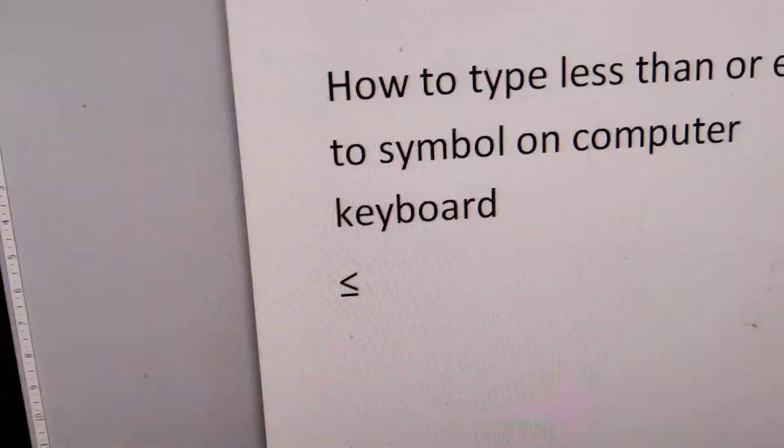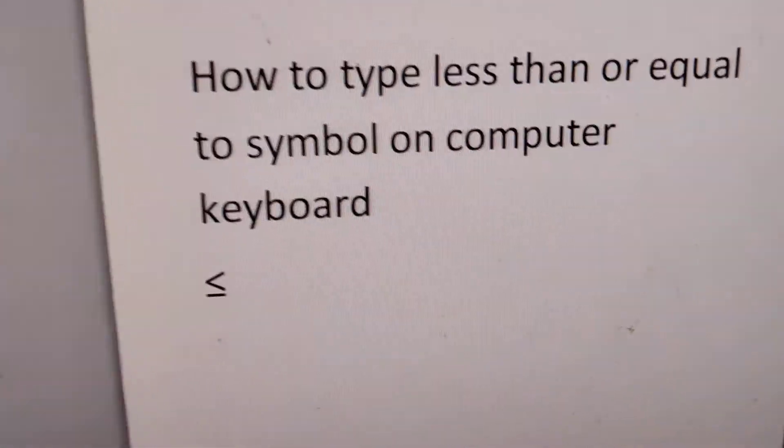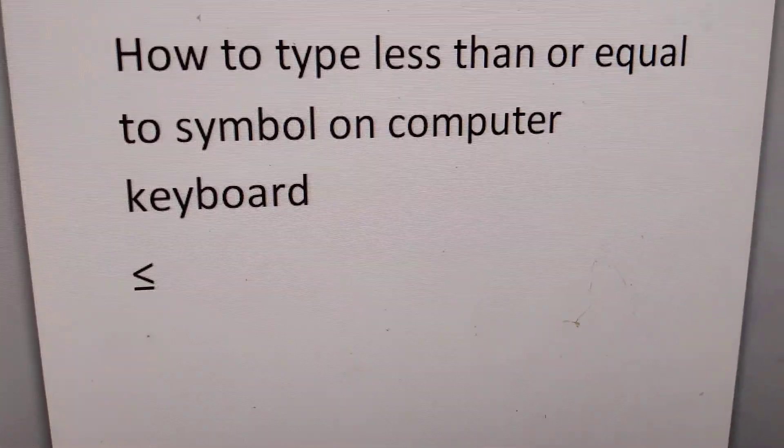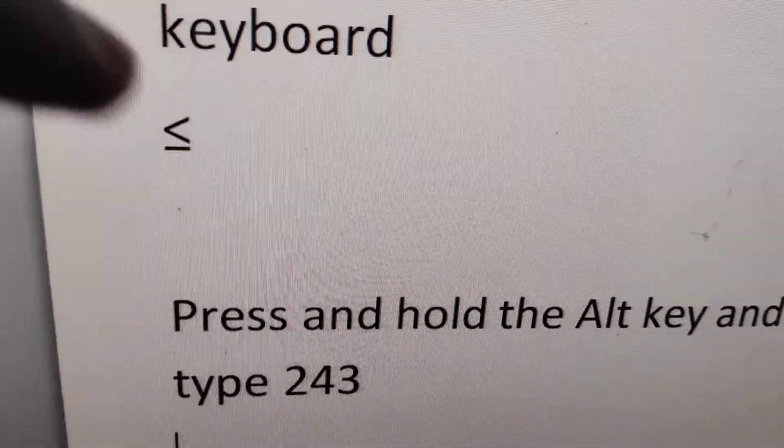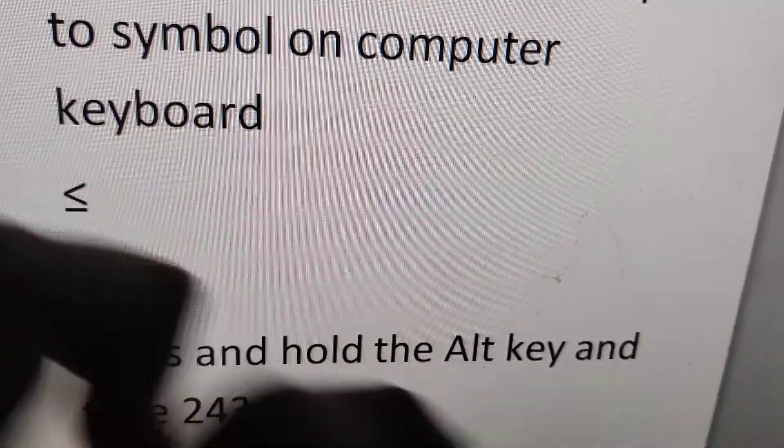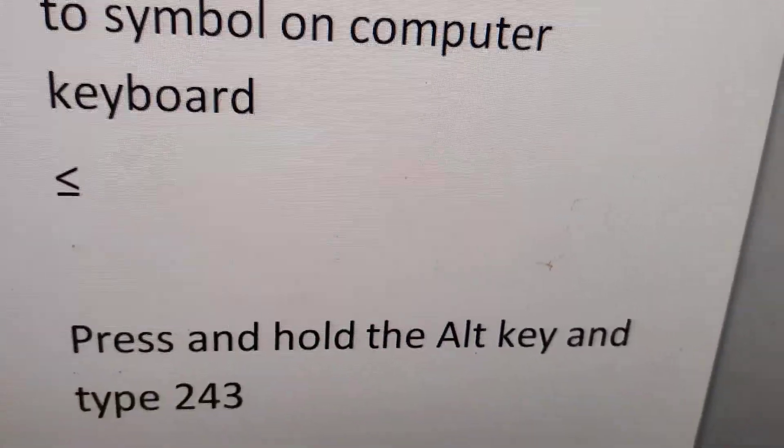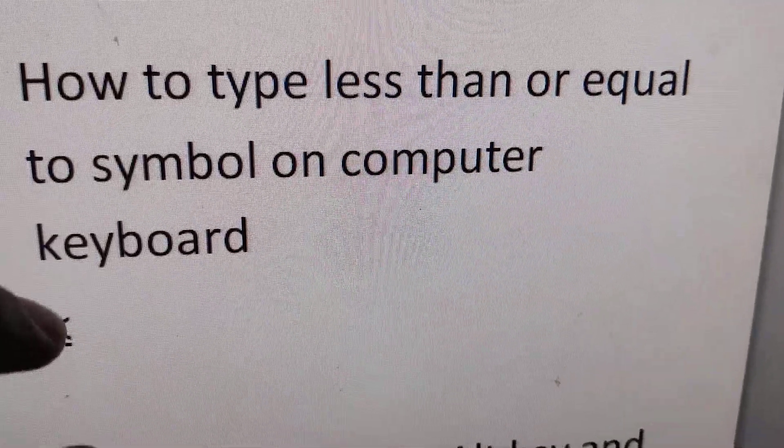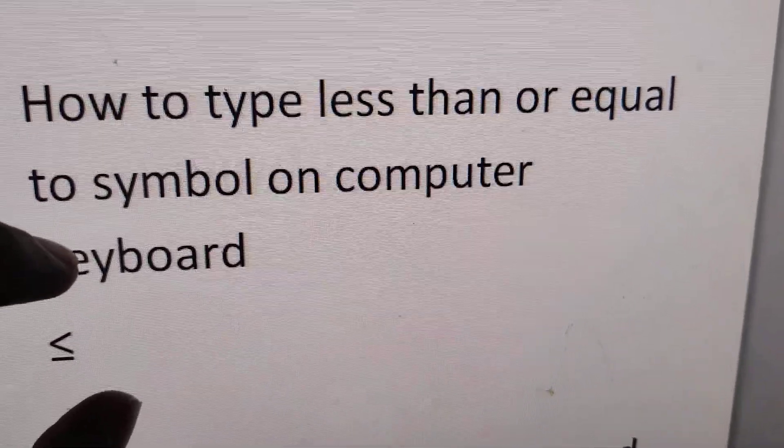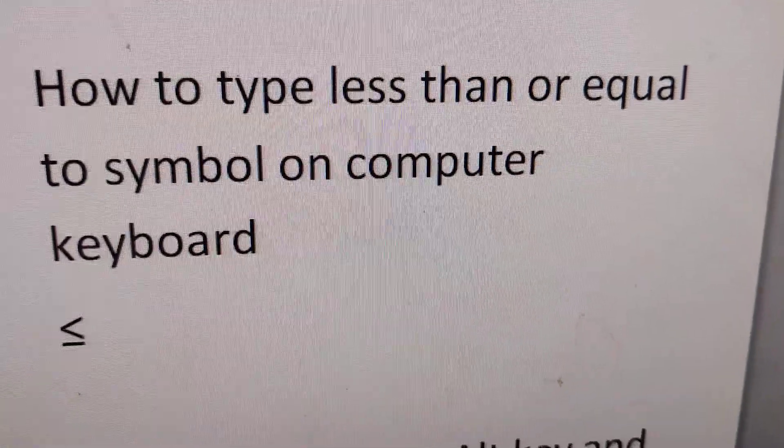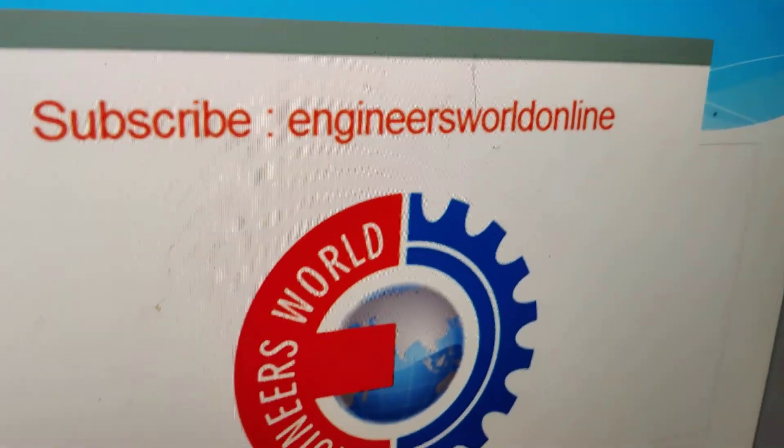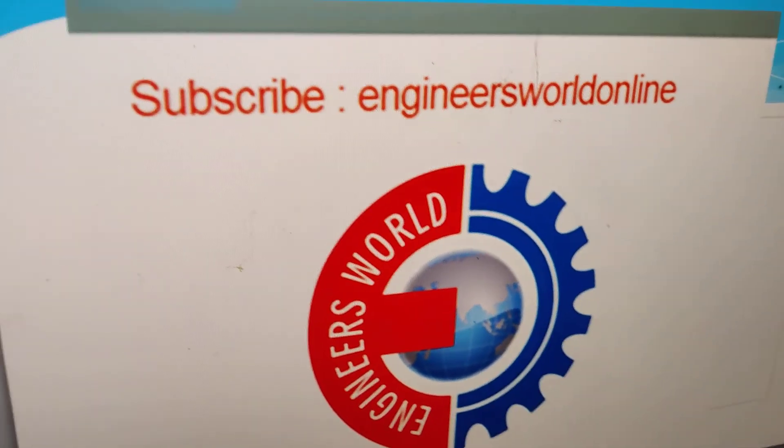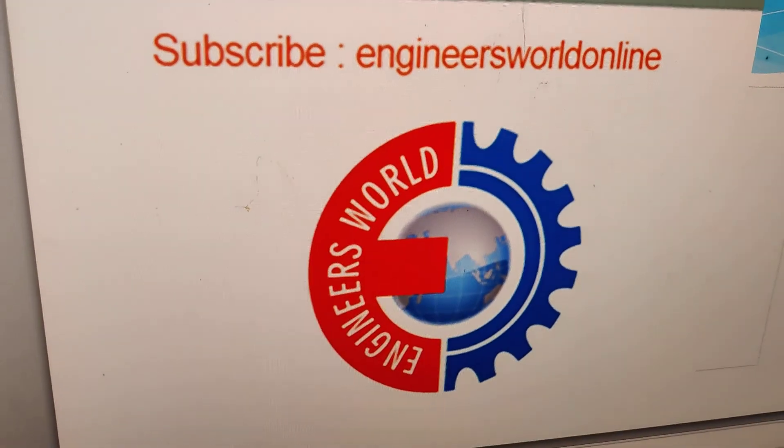You can try this in Microsoft Word. Once again, remember the shortcut key: press and hold the Alt key and type 243 for getting this less than or equal to symbol in your computer. For more video updates like this, you can subscribe to Engineer Cell Online. Thank you.